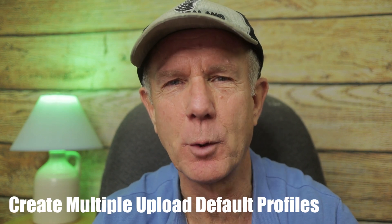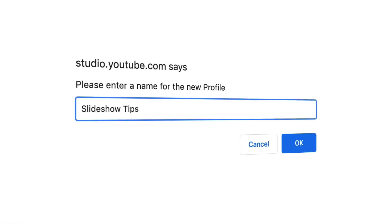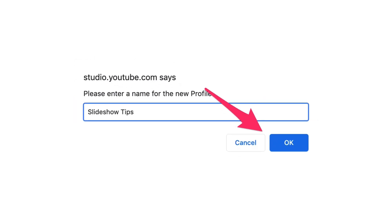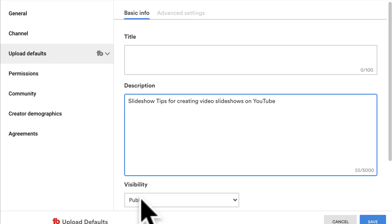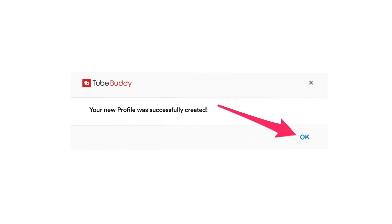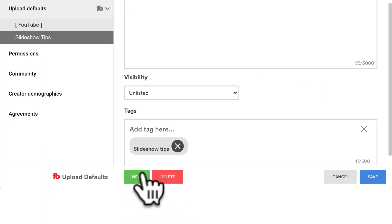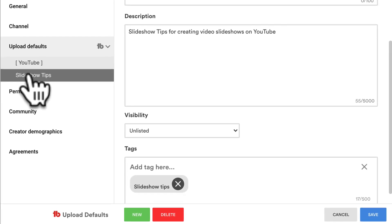YouTube only allows you to create one set of upload defaults, but with TubeBuddy you can create multiple upload default profiles. For example, if you create videos about the new iPhone, you can set upload default profiles for that specific video type. You can also apply these profiles to existing videos. Next to Upload Defaults, click New. Enter a name for the new profile — I'm going to call it 'slideshow tips', then click OK. You can enter a title, add a description like 'slideshow tips for creating video slideshows on YouTube', set visibility to unlisted, add your tags, and click Save. It says your profile was successfully created. Click OK. I can delete this profile or create a new one. It now shows up in the profiles under Upload Defaults.